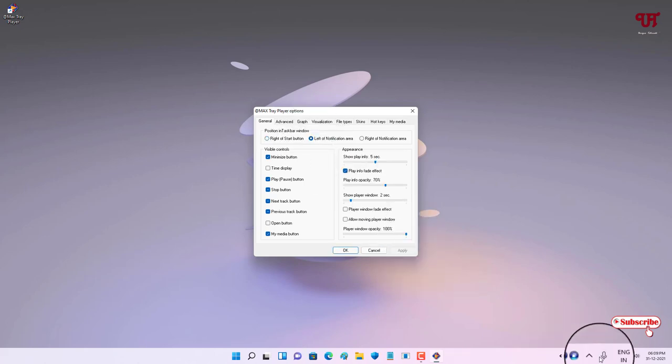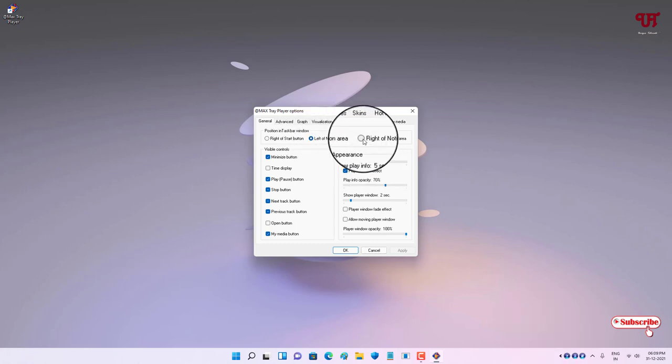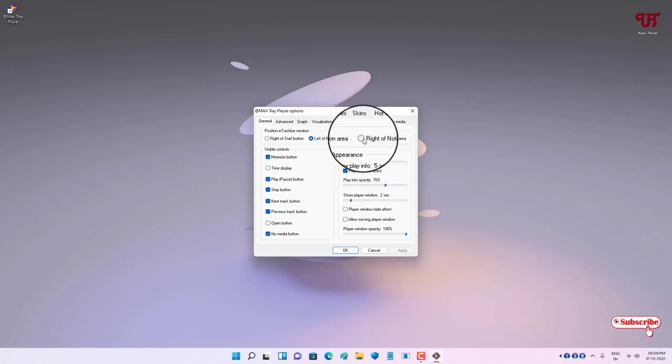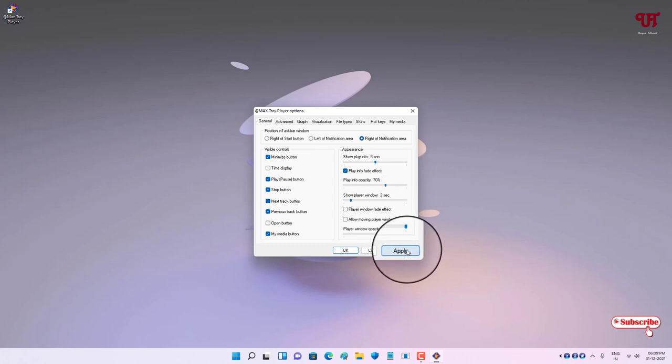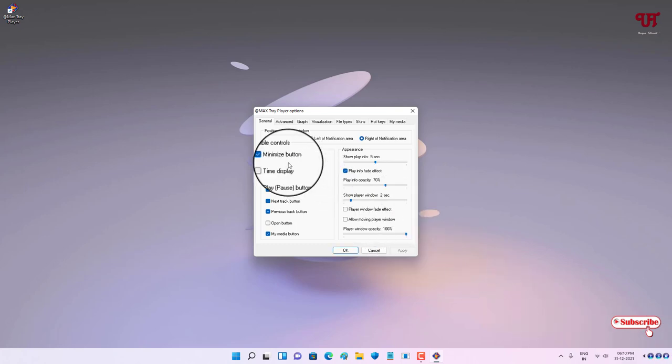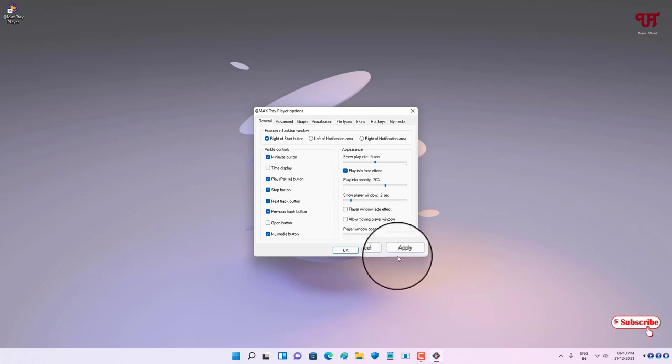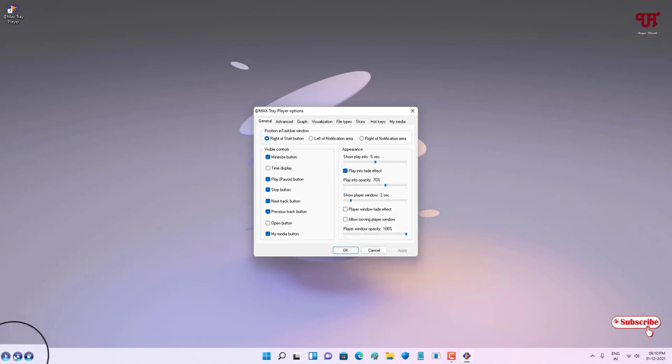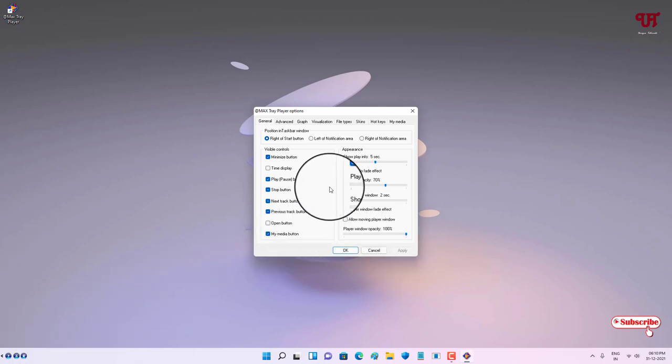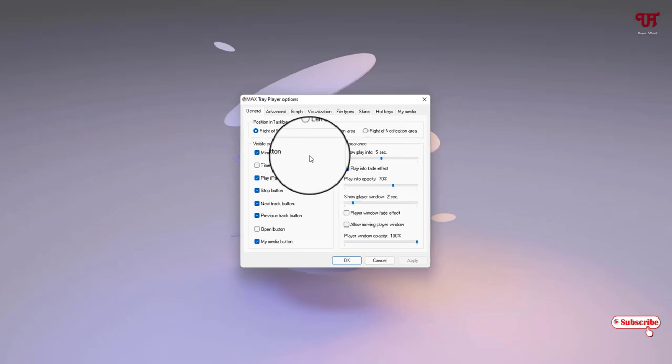You can see it moved to the left of notification area. Even if you want to place it on the right corner, it's still possible by selecting this and clicking on Apply. If you don't like it, you can just keep it on the right of the Start. I will keep it on this side.